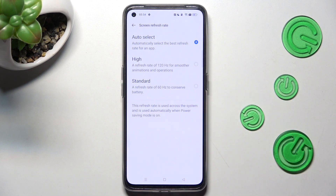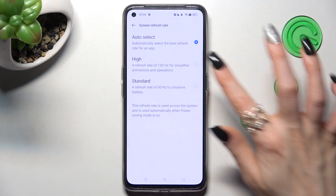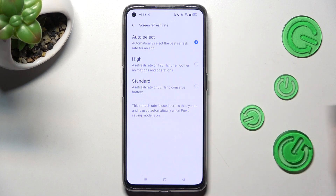Following that, tap on the Best option. It will auto select High or Standard. I will go Standard, so I have to click on it and go back.